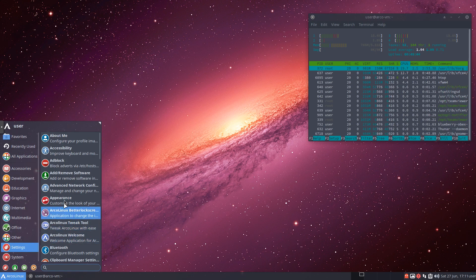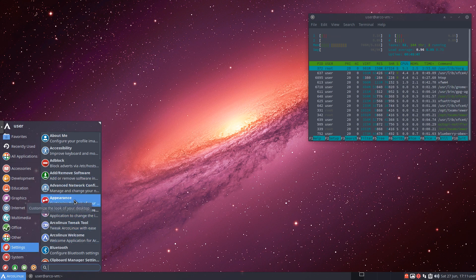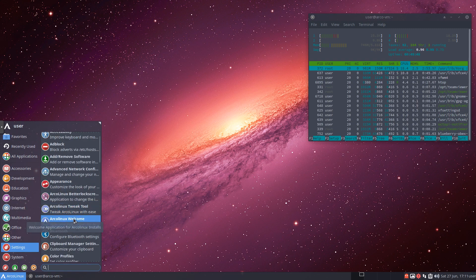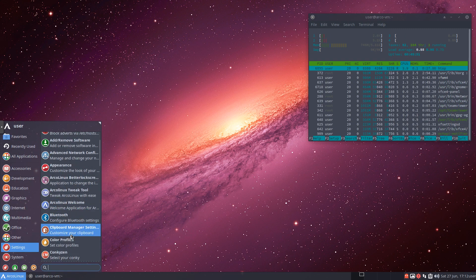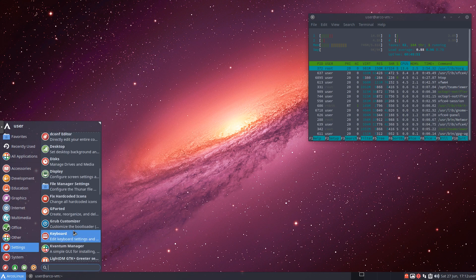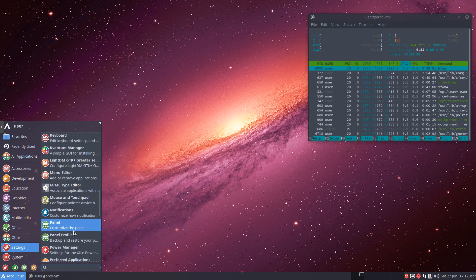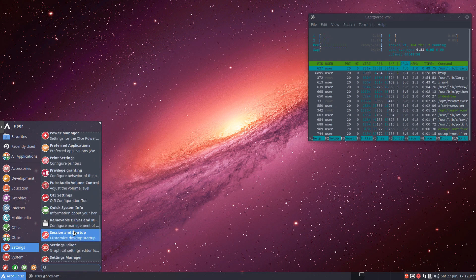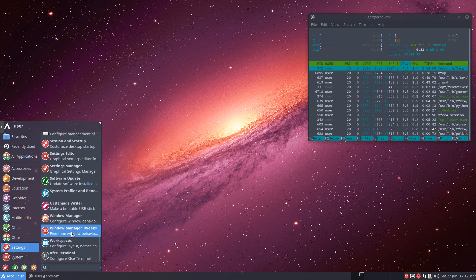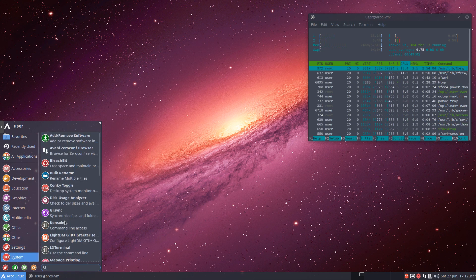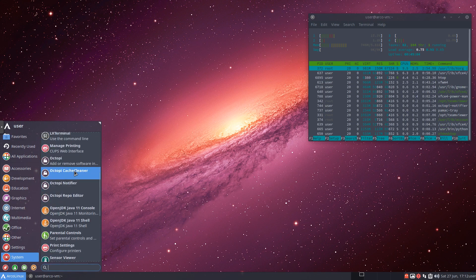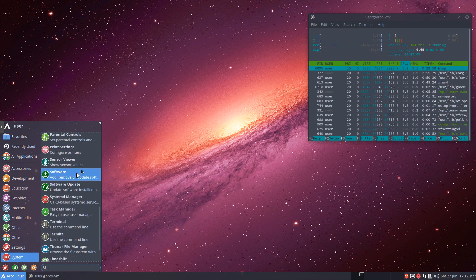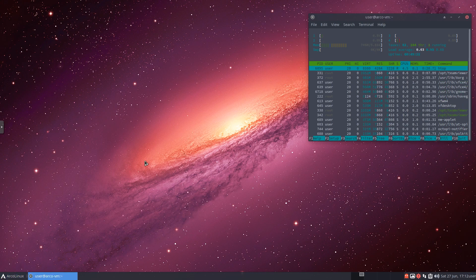Then we have settings where there's just a ton of stuff in here to add software, customize appearance, the tweak tool, which is really nice if you want to get into it, Bluetooth. Just a plethora of things to go through. Definitely check it out. And then, we've got system down here. And again, there's a ton of stuff in here to take a look at.